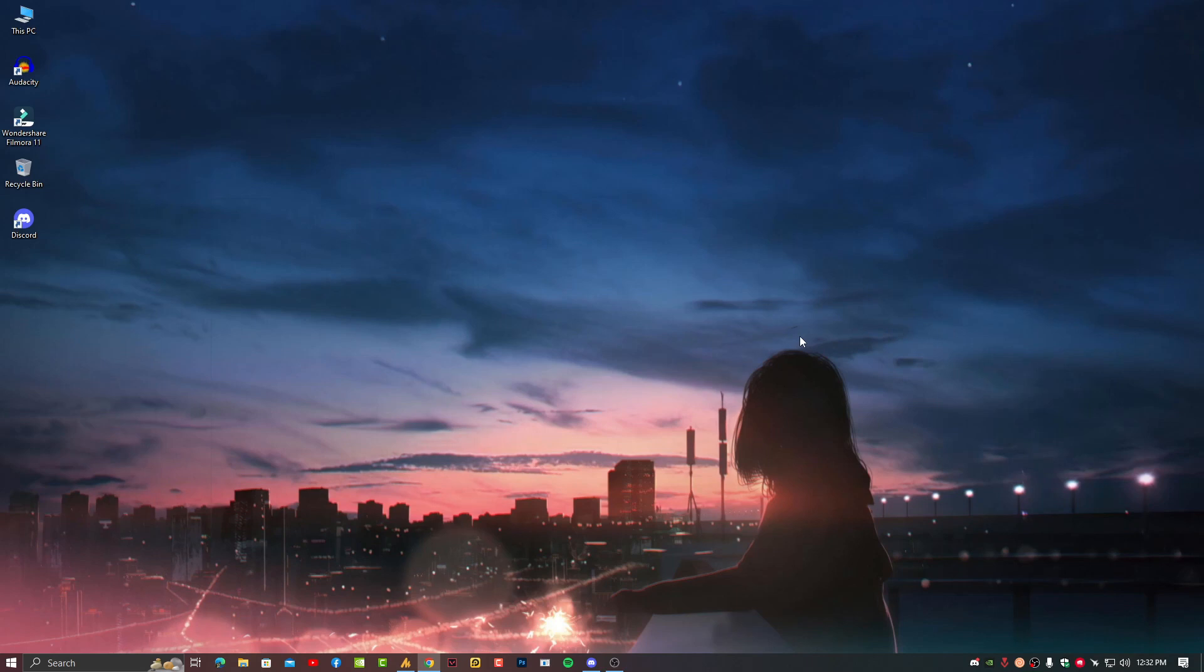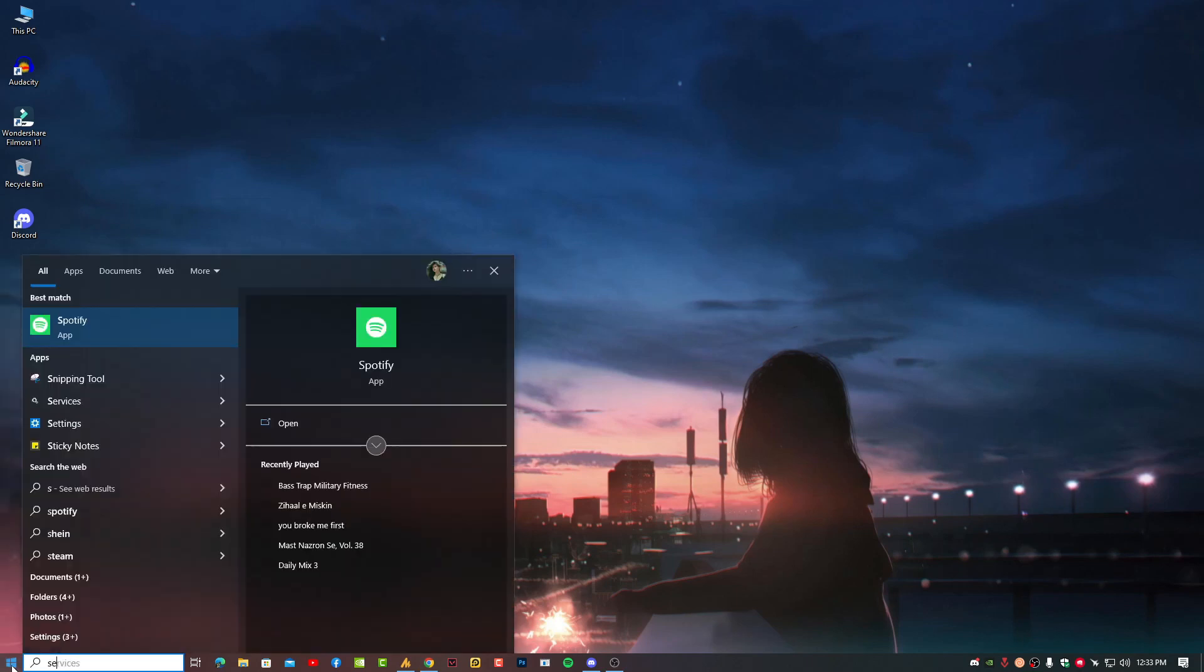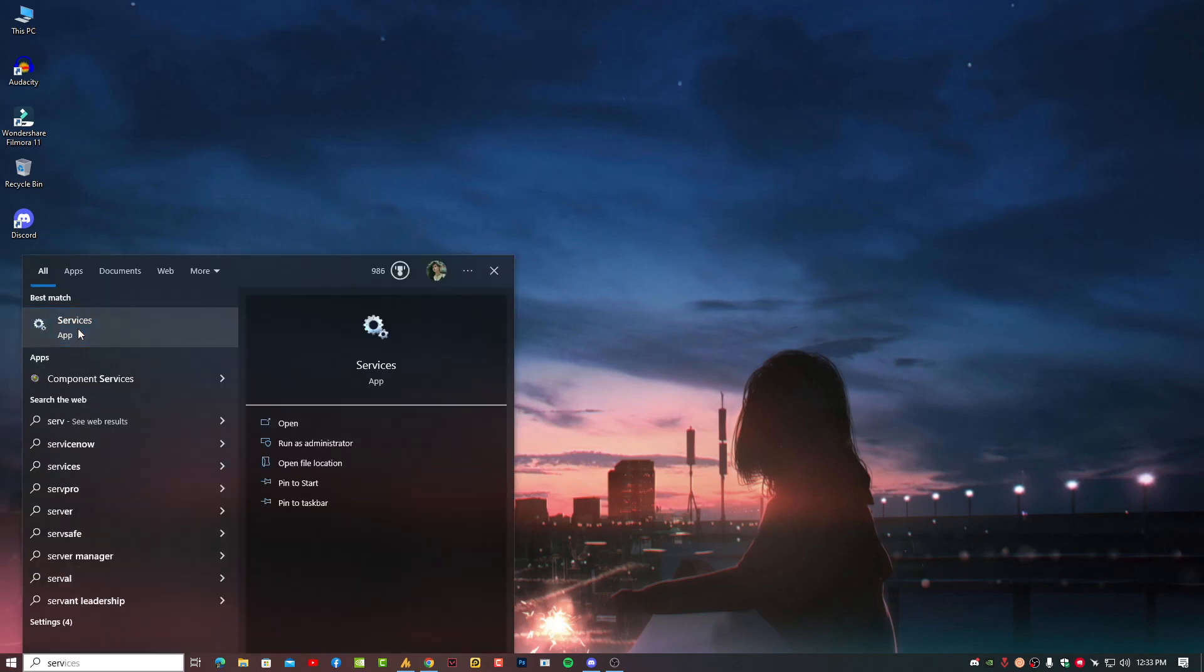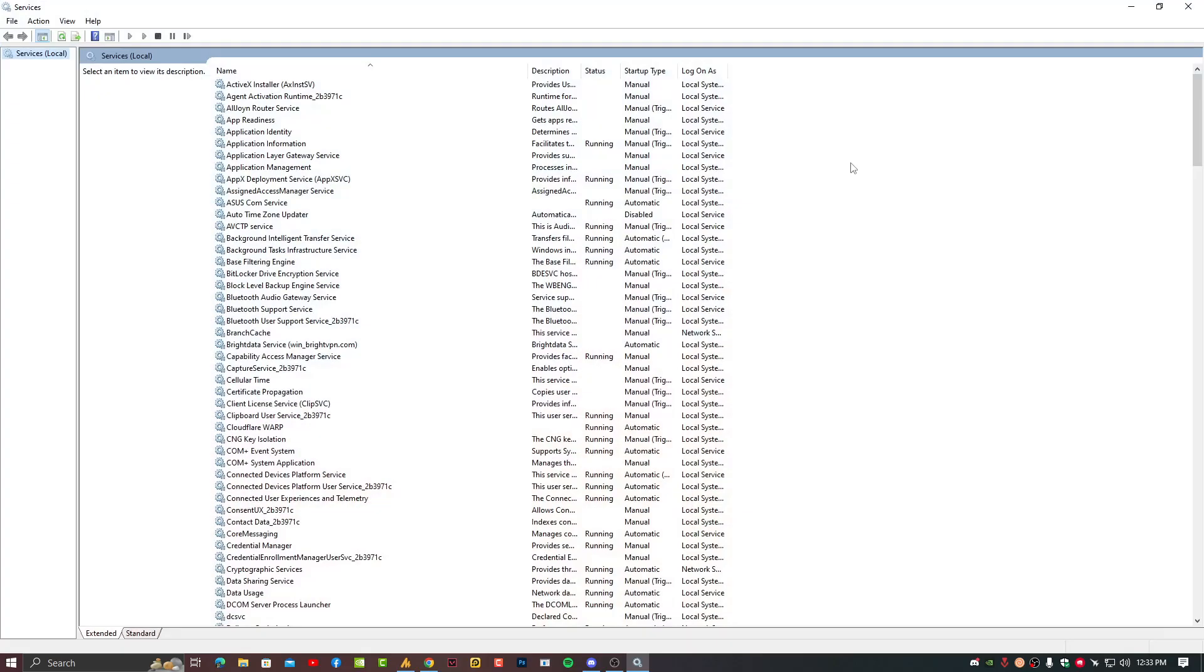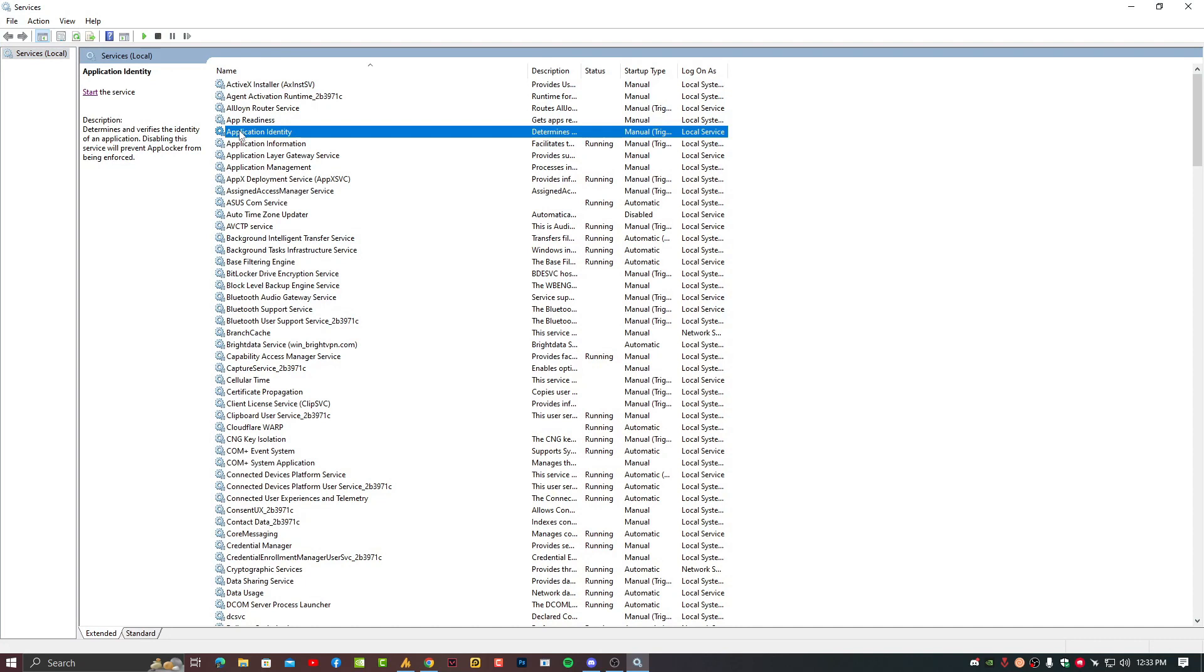This service controls the sound on your computer so restart it might help. Click on the Windows icon then type here the services. Just launch the Services window.